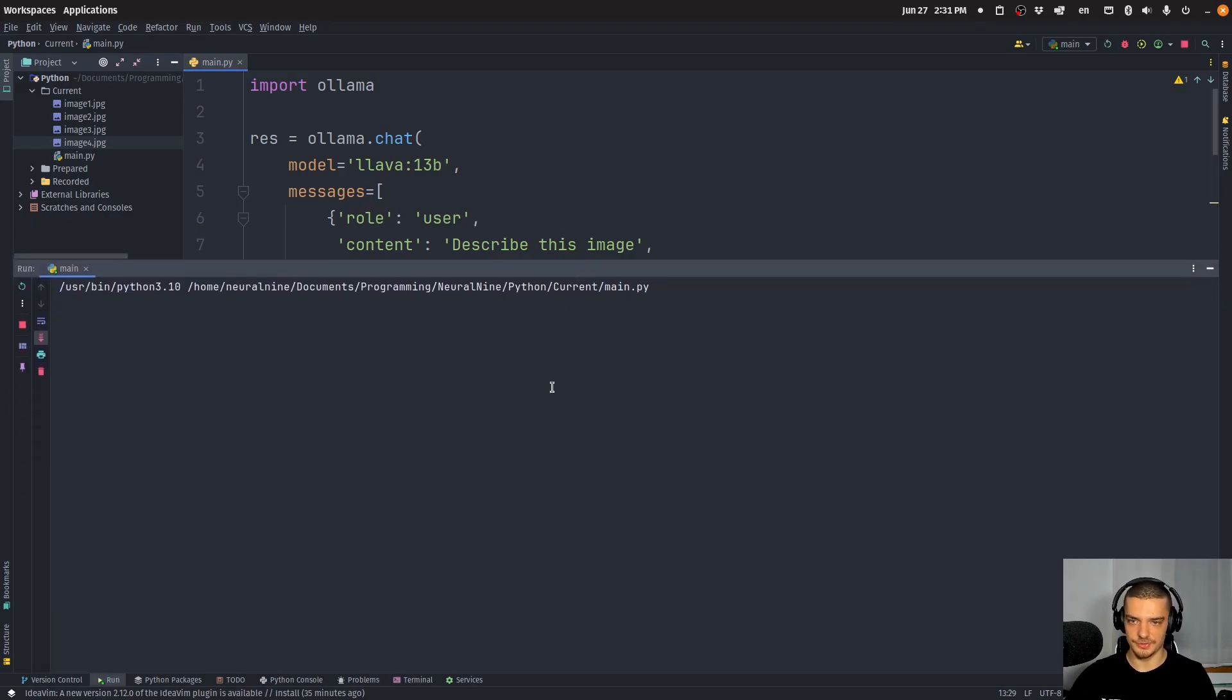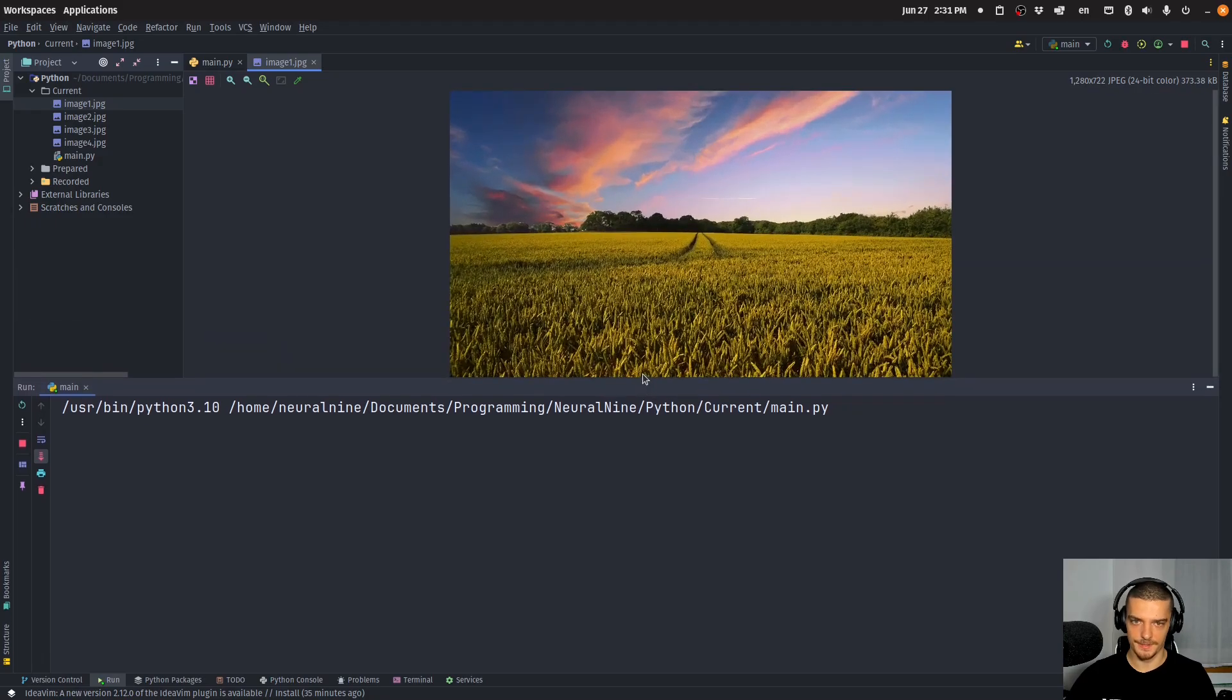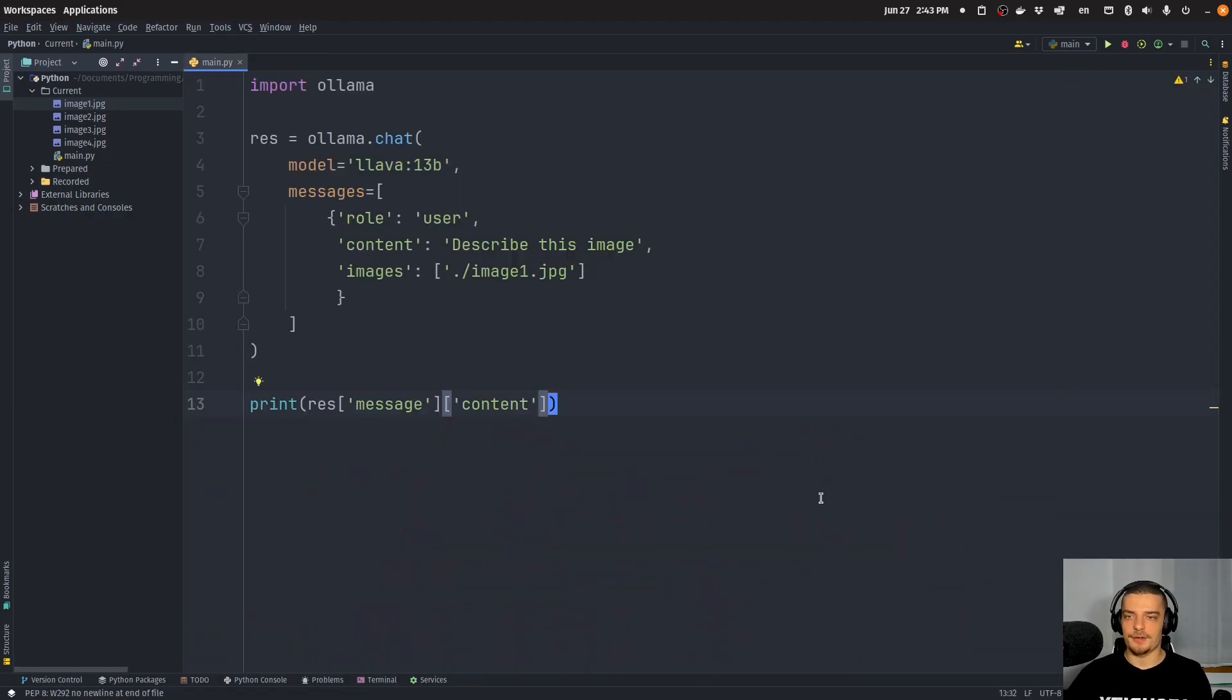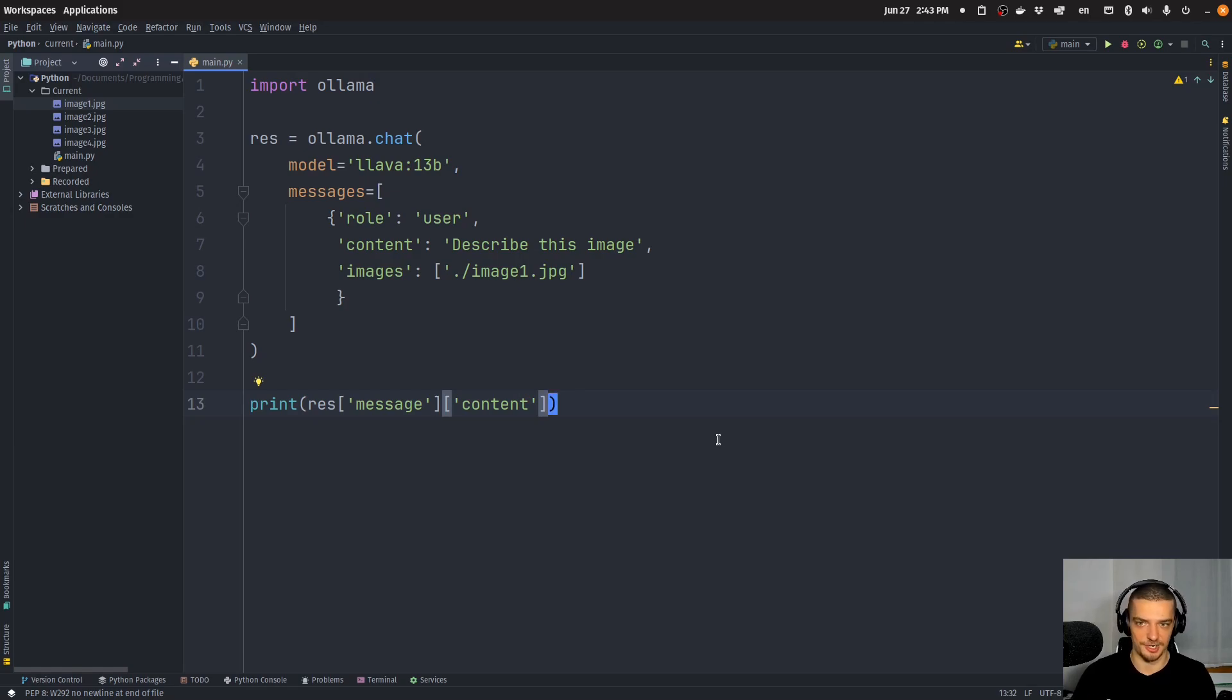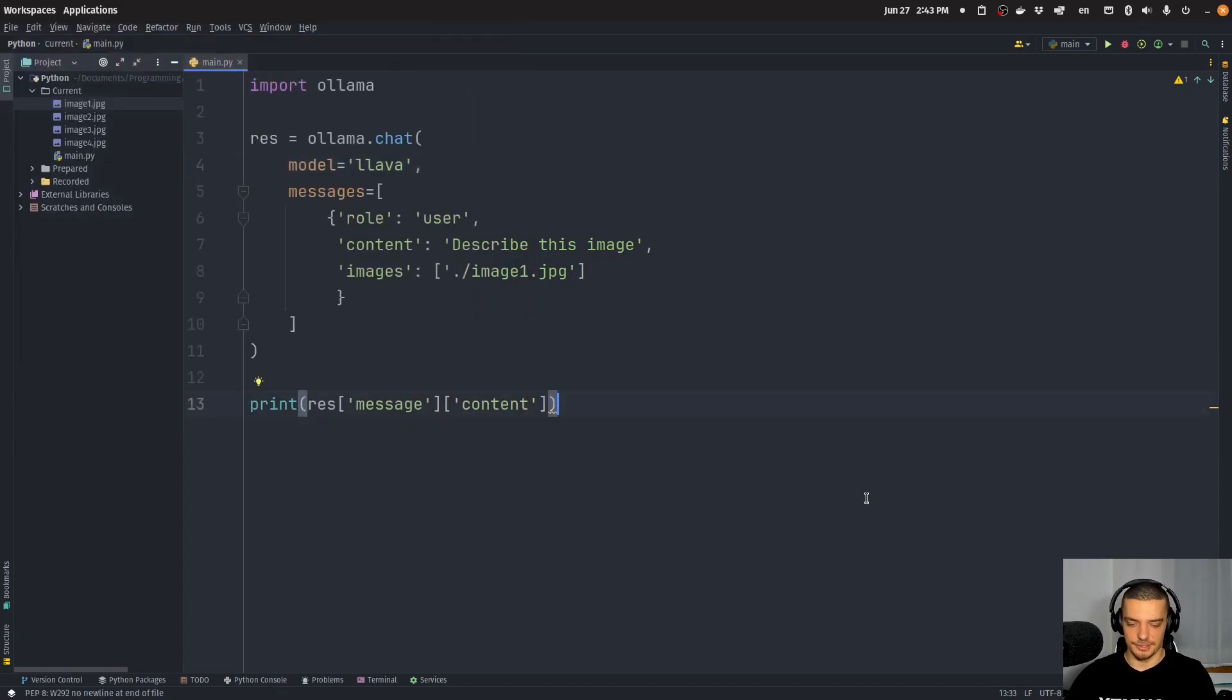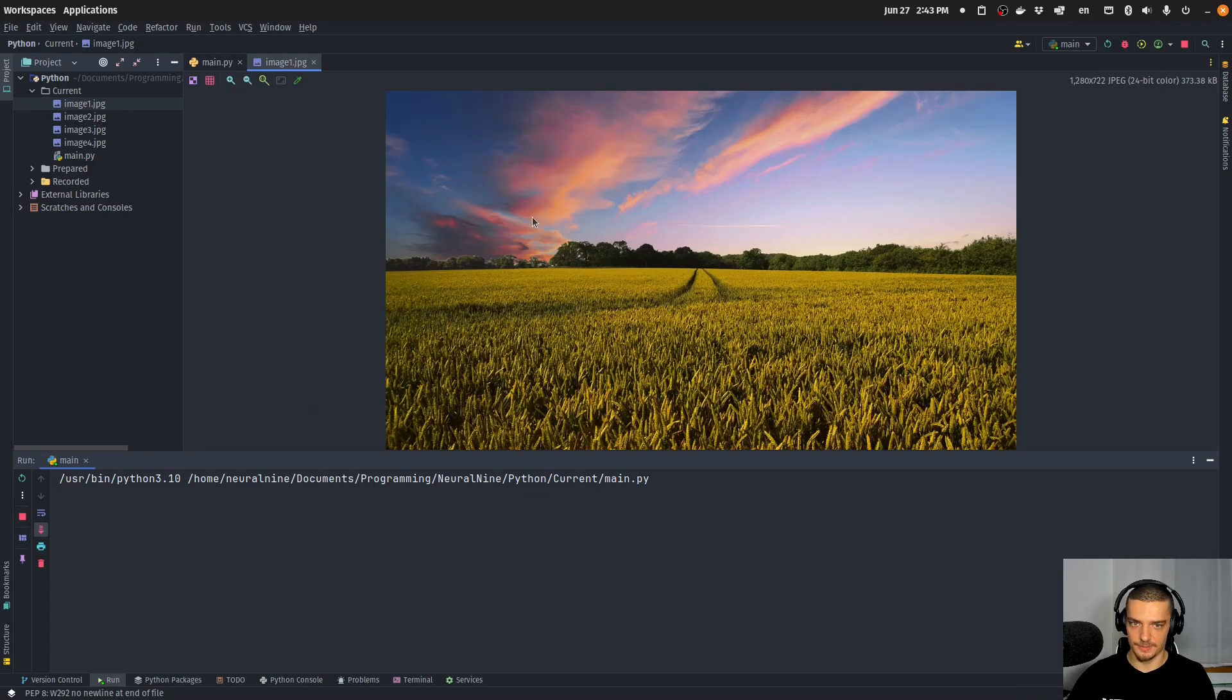And we're hopefully going to see a decent description of this image here. Should be something like a field of crops, or I don't know. Now we have server disconnected without response. Alright, now there seems to be some issue with me using the 13 billion parameter model and recording at the same time. It works when I'm not recording, but if I start using it and then start recording, the recording doesn't even start. It seems to be some issue with the GPU capacity. So I'm going to just remove the 13b here. I'm going to just use llava, which is the 7 billion model. Of course, this needs to be pulled separately, so ollama pull llava. And then this should work.